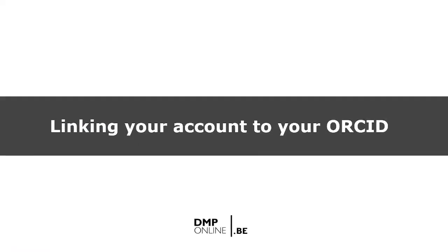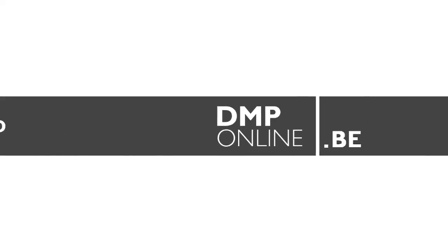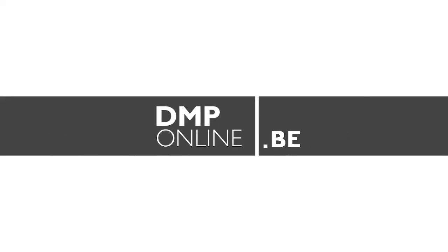So, go to dmponline.be, and get started with your DMP.